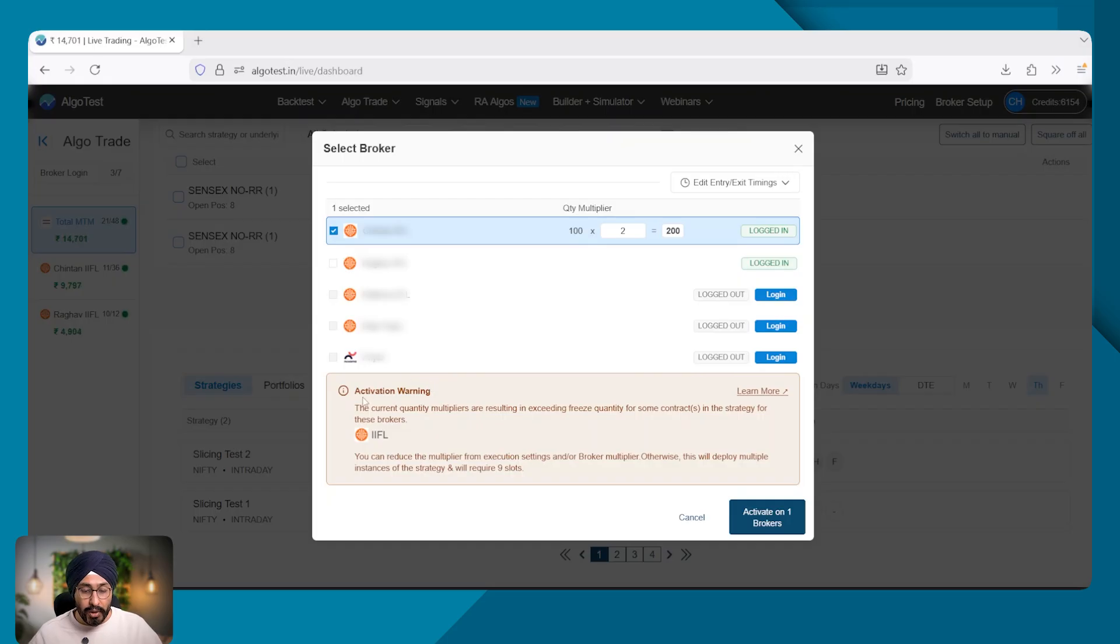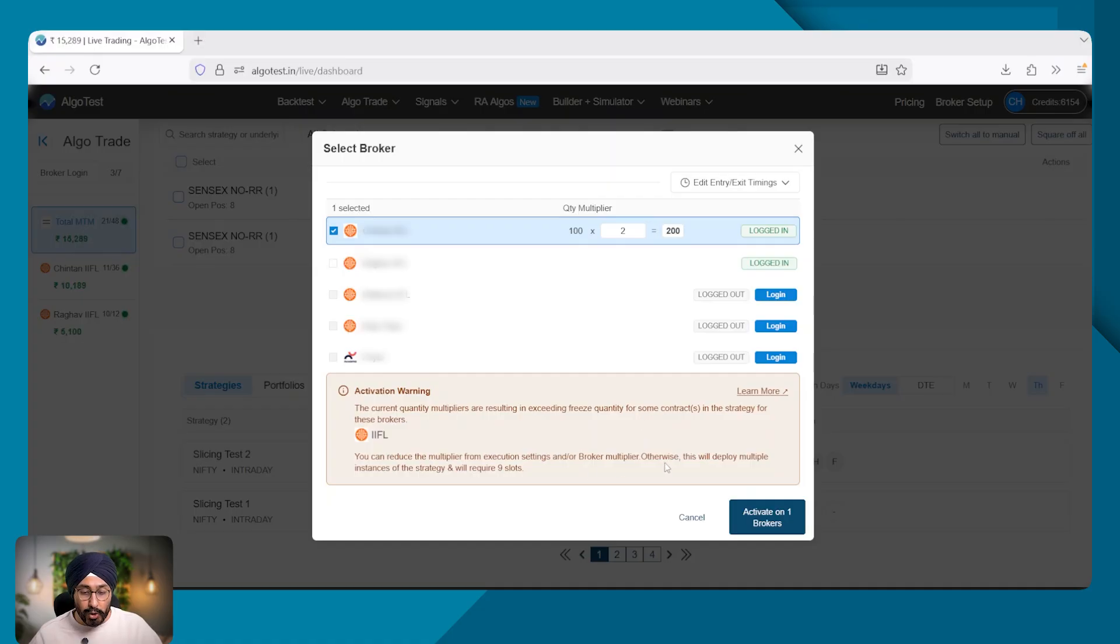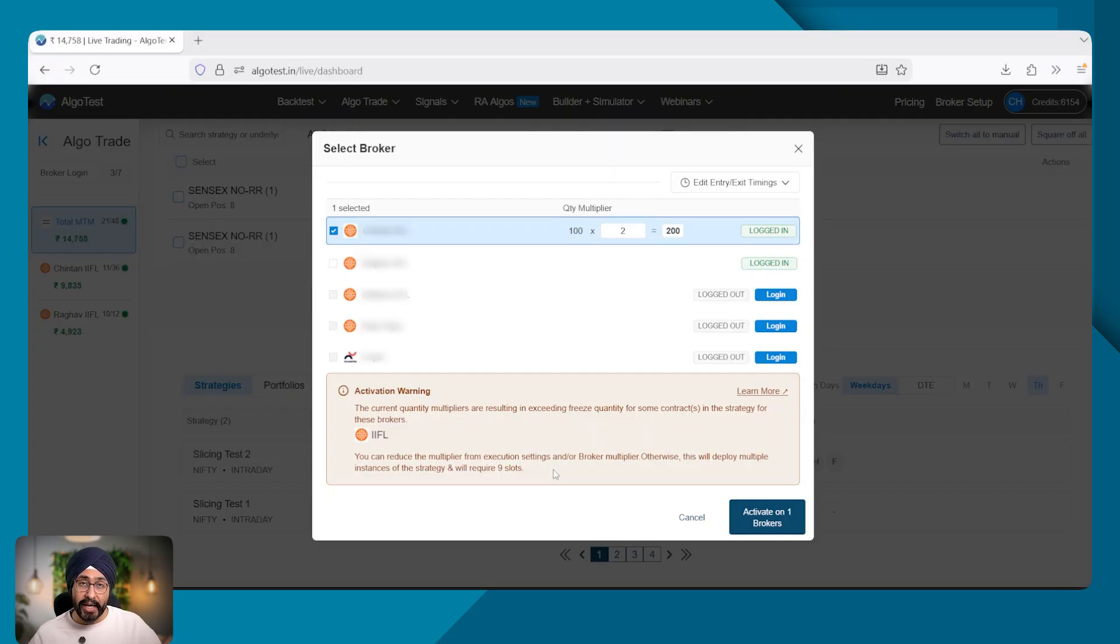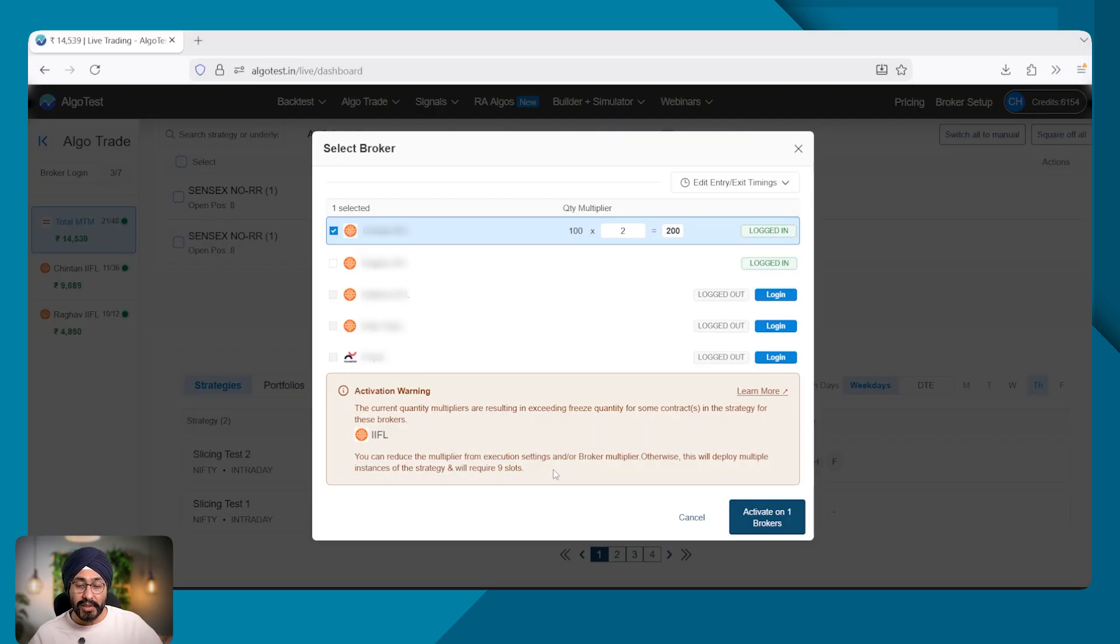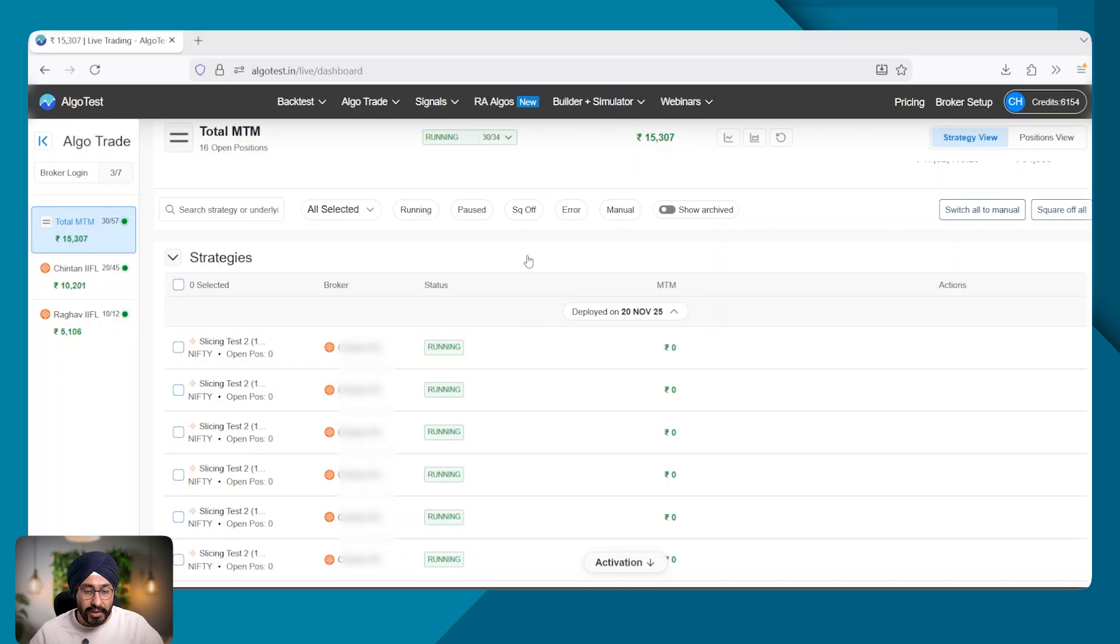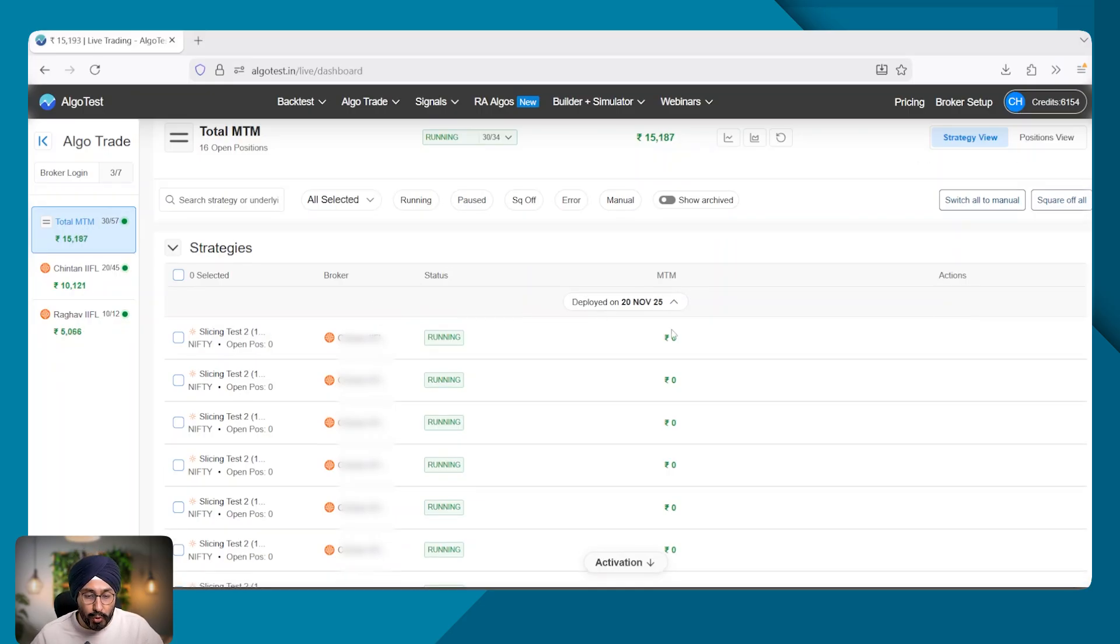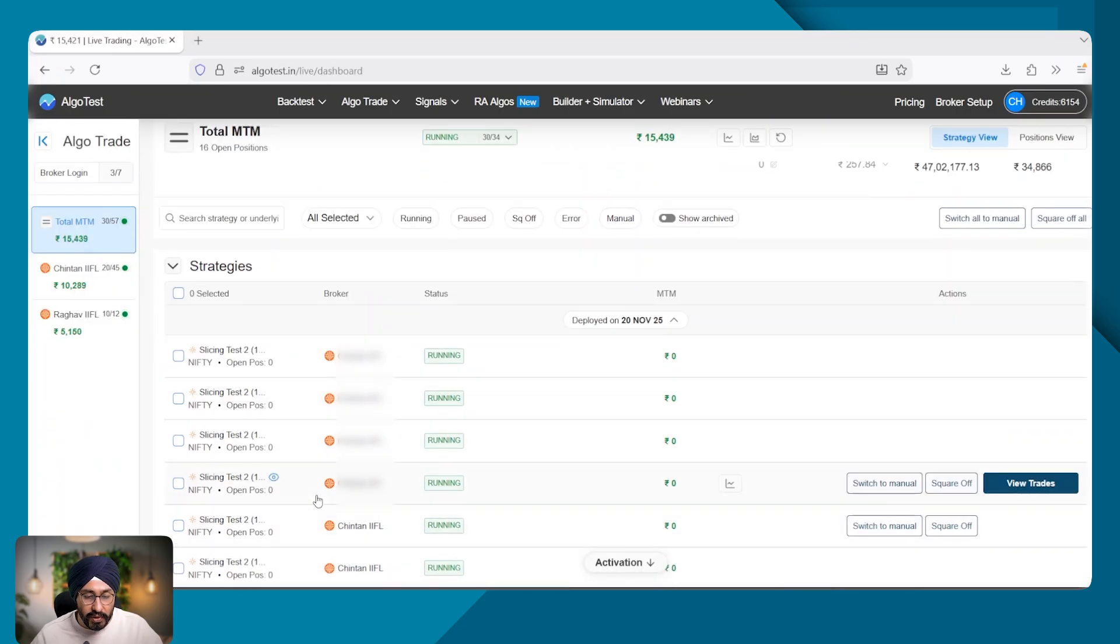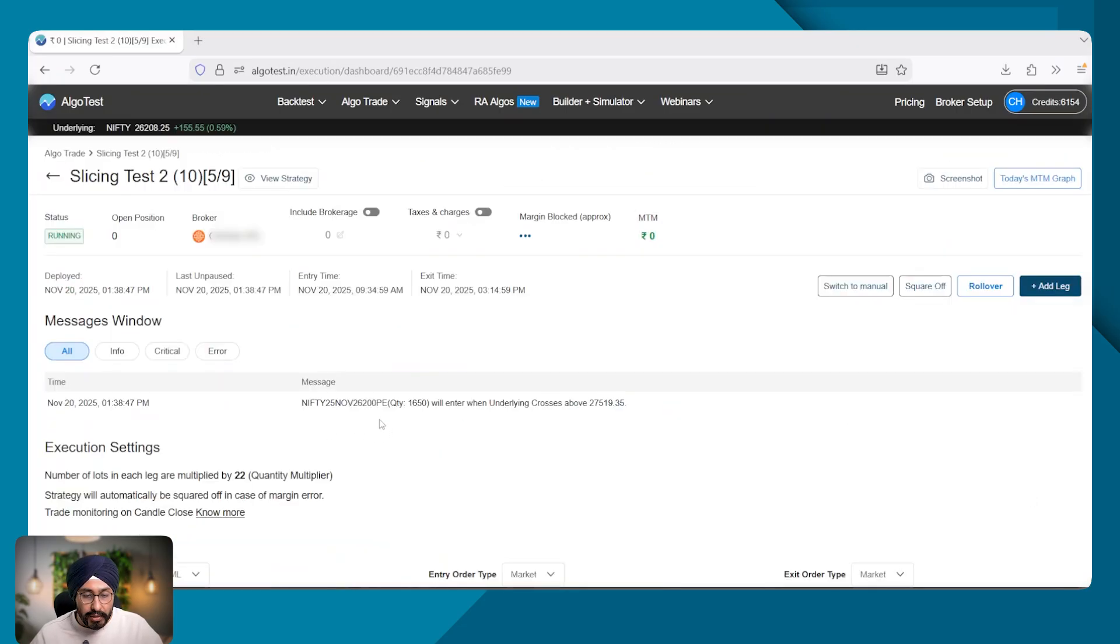First of all, it will give me this warning that you will be exceeding the freeze quantity. Further, it will also tell me that this strategy will be multiplied nine times and then deployed on algo test. So what does that mean? The nine of my slots will be used to run this strategy with 200 lots of quantity. So here you can see that the strategies have been automatically sliced. There are two strategies with quantity as 1725 and rest of them have quantity 1650.